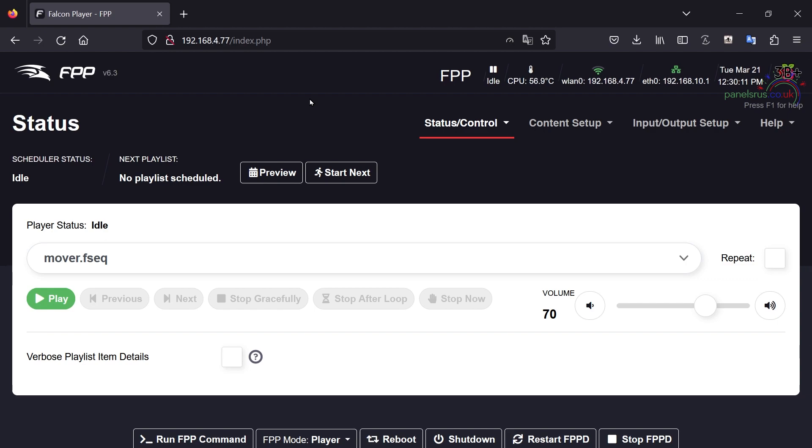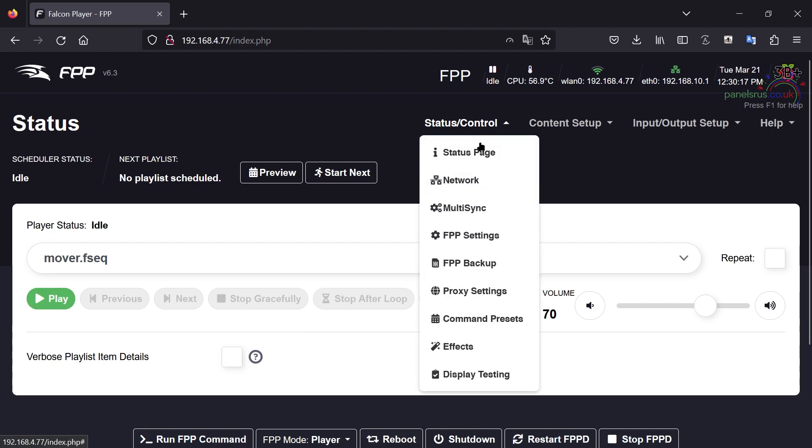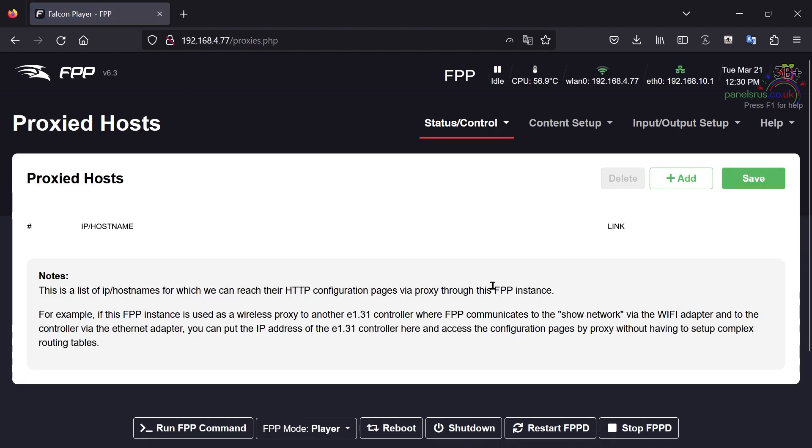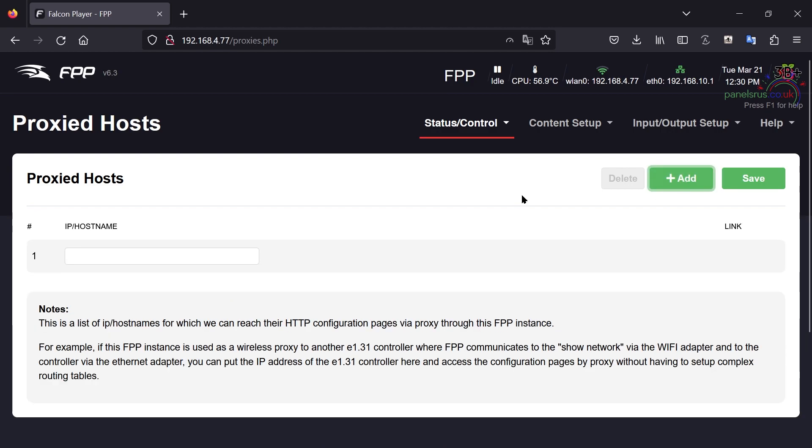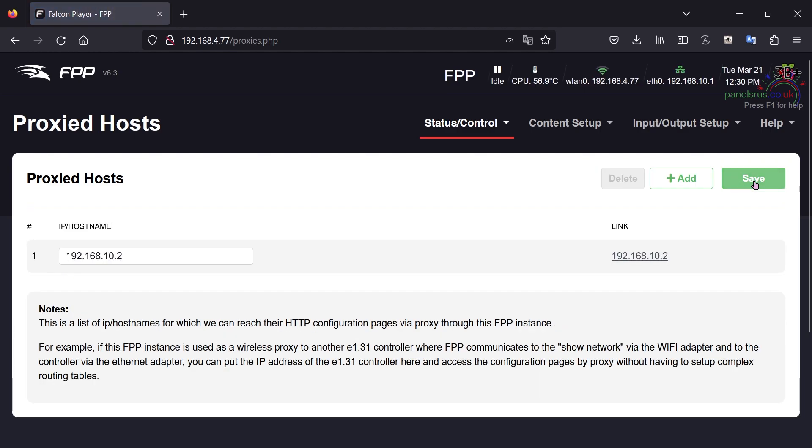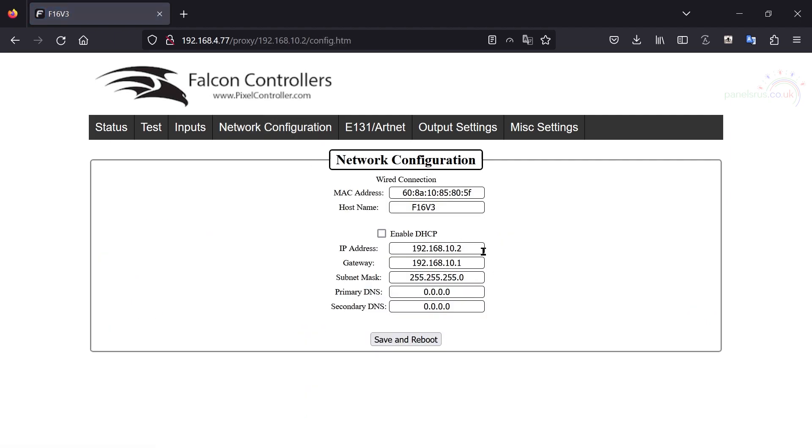To set up a proxy in FPP is really straightforward. All we need to do is go to status control, proxy settings and then we can add the IPs of the proxies in here. So I just need to add an entry for my controller. There we go 192.168.10.2 is my F16. I can save that and then it gives me a link which I can click on and there is my controller connected via its network interface of 192.168.10.2.